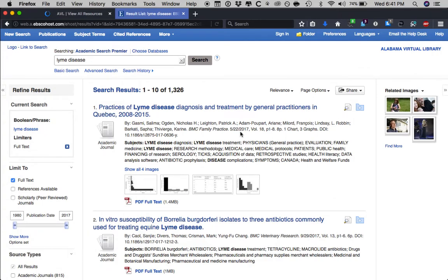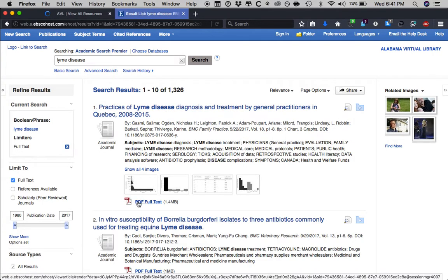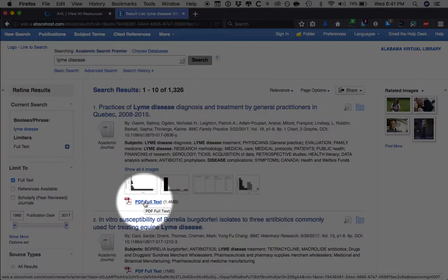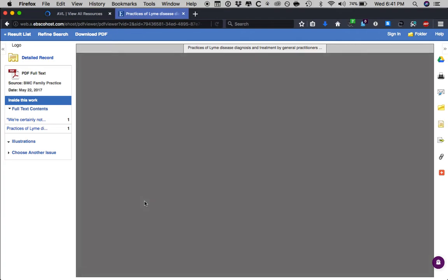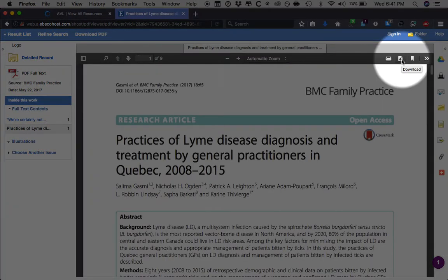Let's now navigate to the article simply by clicking where it says PDF Full Text. Upon clicking, it then gives us the article itself. Depending upon the browser you use, you may download this document to save it to your computer, or even download it and then print it to read and review.